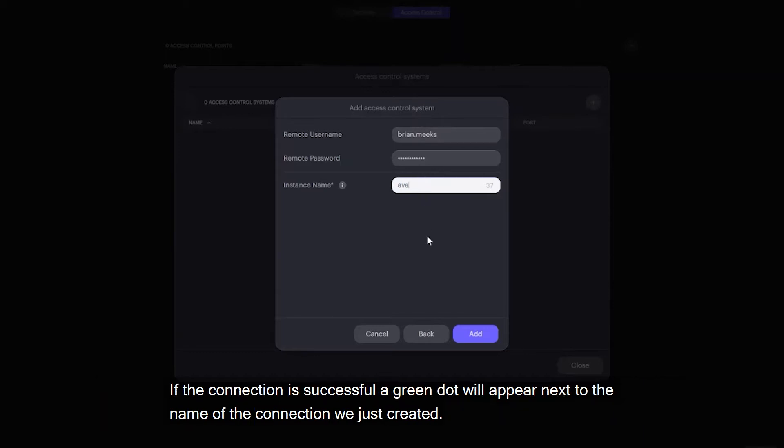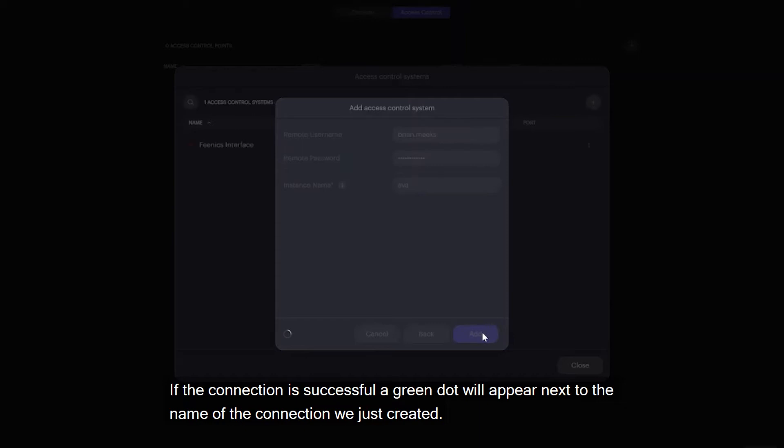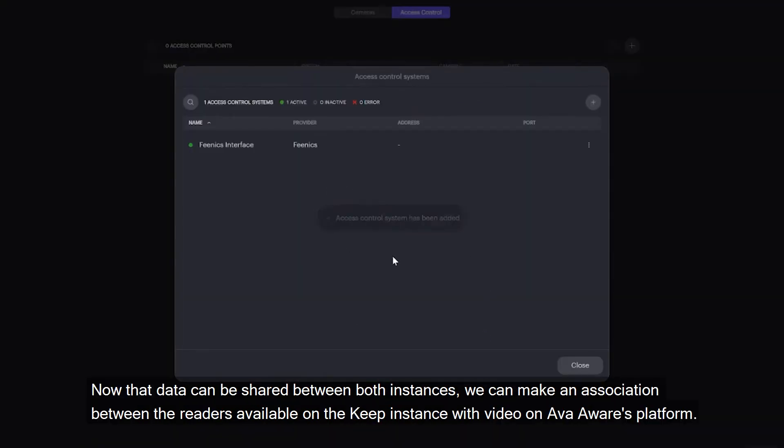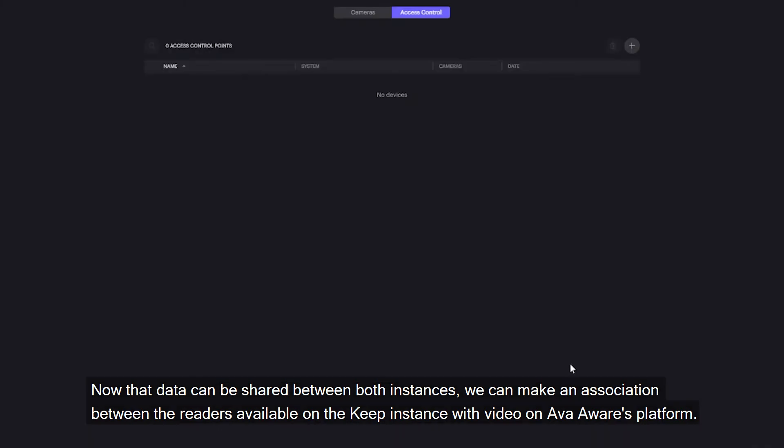If the connection is successful, a green dot will appear next to the name of the connection we just created. Now that data can be shared between both instances, we can make an association between the readers available on the Keep instance with video on AvaAware's platform.